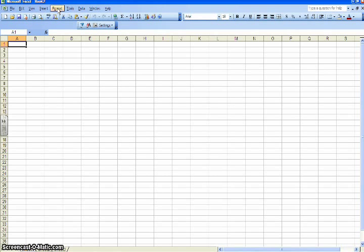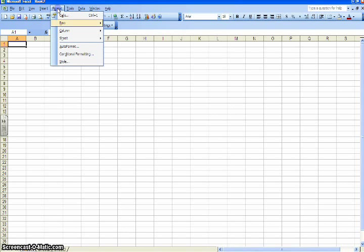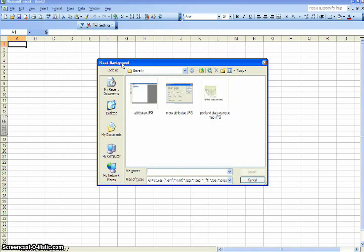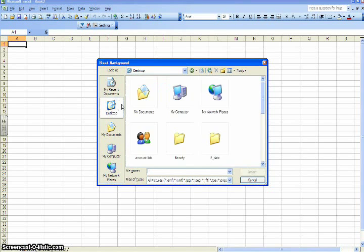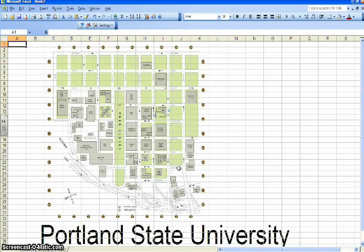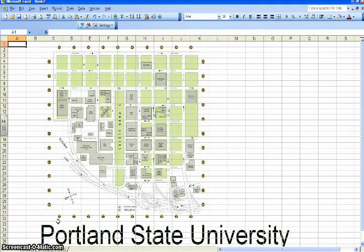First we need to go into Microsoft Excel and enter your image. To do that, go to the drop-down menus, select Format, Sheet, and Background. From there, select the location where you stored your image, select your image, and click Insert. That's going to put the image in the background.